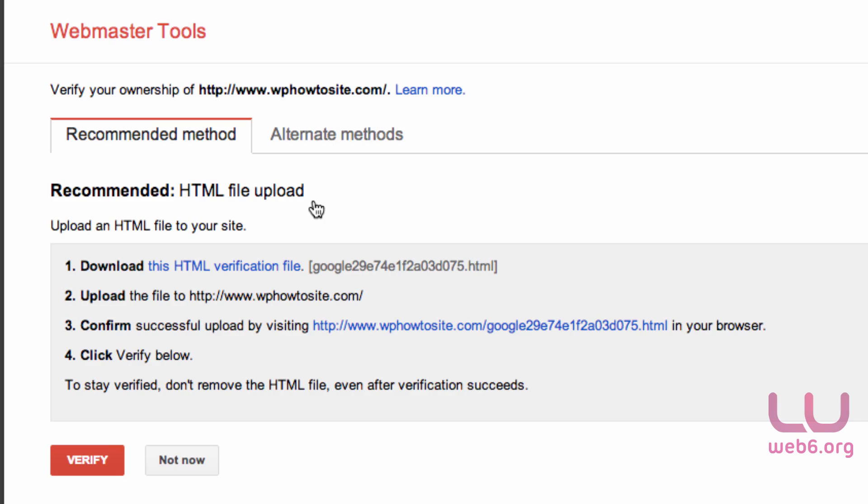In the past, I would use the meta tag and add the code in the header of my theme. But based on my experience, I recommend that you upload the HTML file.